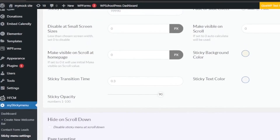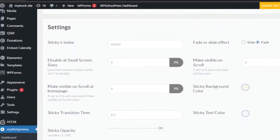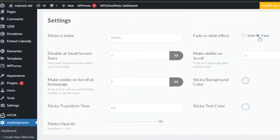Sticky transition time is 0.3 seconds. Then you have sticky opacity — if you want your sticky menu to be a little translucent when someone scrolls down, you can reduce the opacity, or keep it at 100% opaque. I'll leave it at 90. There are also animation effect options like slide or fade. For 'Make visible on scroll', if set to zero the auto-calculate will be used — just leave settings you don't know about.